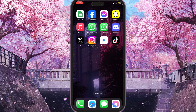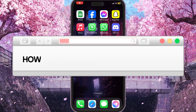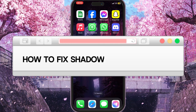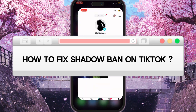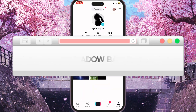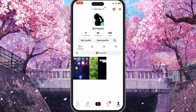Hello everyone. In this video I'm going to show you how to fix a shadow ban on TikTok. Shadow ban is something that is hidden from your eyes, and you may only guess whether it exists or not on your account.